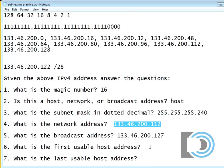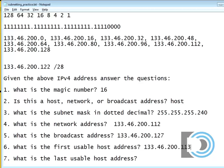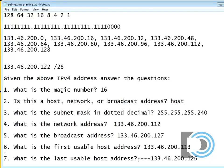Now, what is the first usable address? Well, that's pretty easy also now. 113 and what's the last usable host address? Well, that's going to be 126.